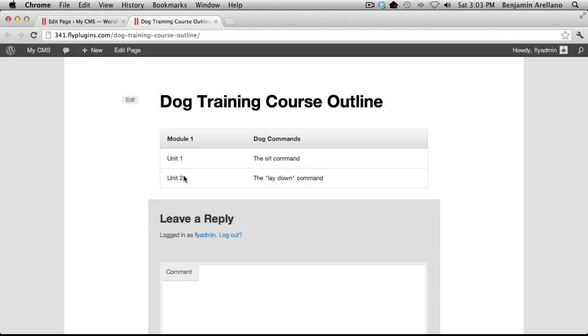That concludes this video tutorial on creating a course outline. Thanks for watching.